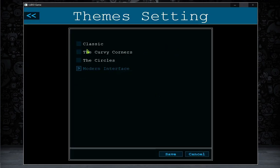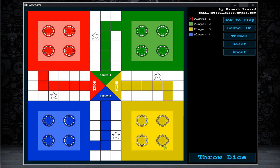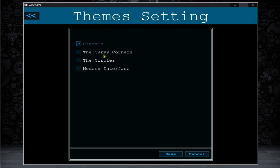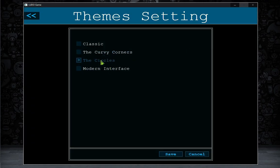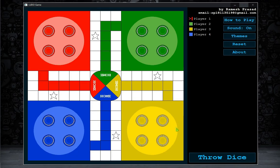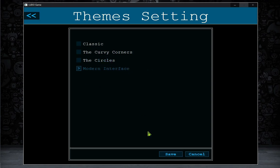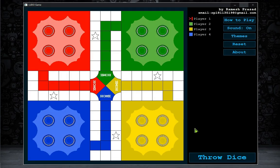If the players don't like the appearance of the game board, they can choose any other theme from the theme section. There are 4 themes available. The first one is Classic, which is a standard game board theme. The second one is Curvy Corners — the name is given due to the curves present everywhere in the game board. Next theme is Circles, named due to the circles present everywhere. The last theme is Modern Interface, which is the default theme of this game.